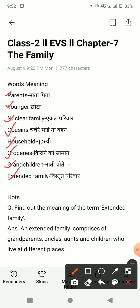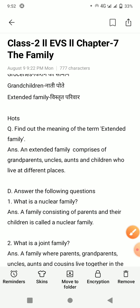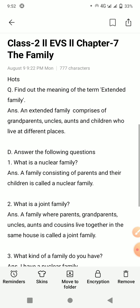Phir hai E-X-T-E-N-D-E-D F-A-M-I-L-Y, extended family. Extended family means vistrit pariwar — joh ek hi pariwar ke sadasya jo alag-alag jaghe rehte hain. Isi liye use kehte hain extended family.